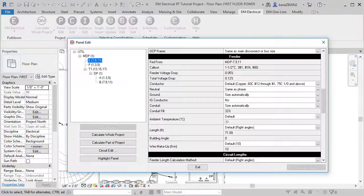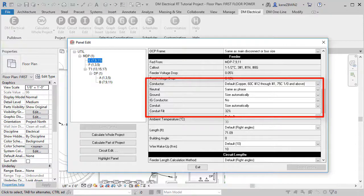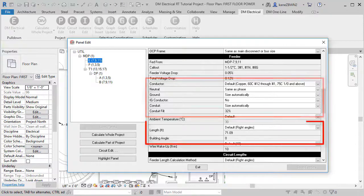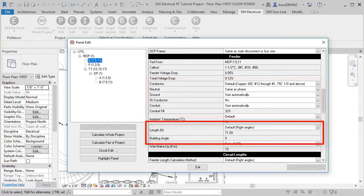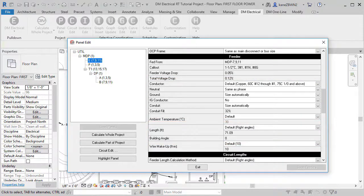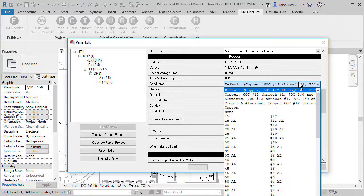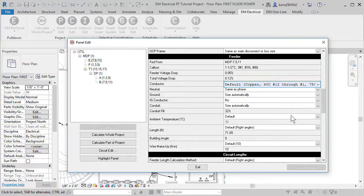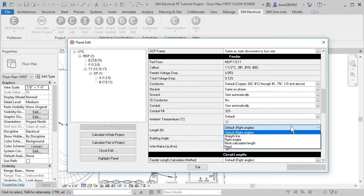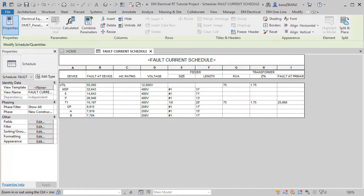Wire sizes are set using our software and wire lengths are calculated based upon the location of equipment in the model. You can override both the wire size and wire length as needed. Control over the design is in your hands. The software provides a default schedule to display the fault current using DesignMaster shared parameters.